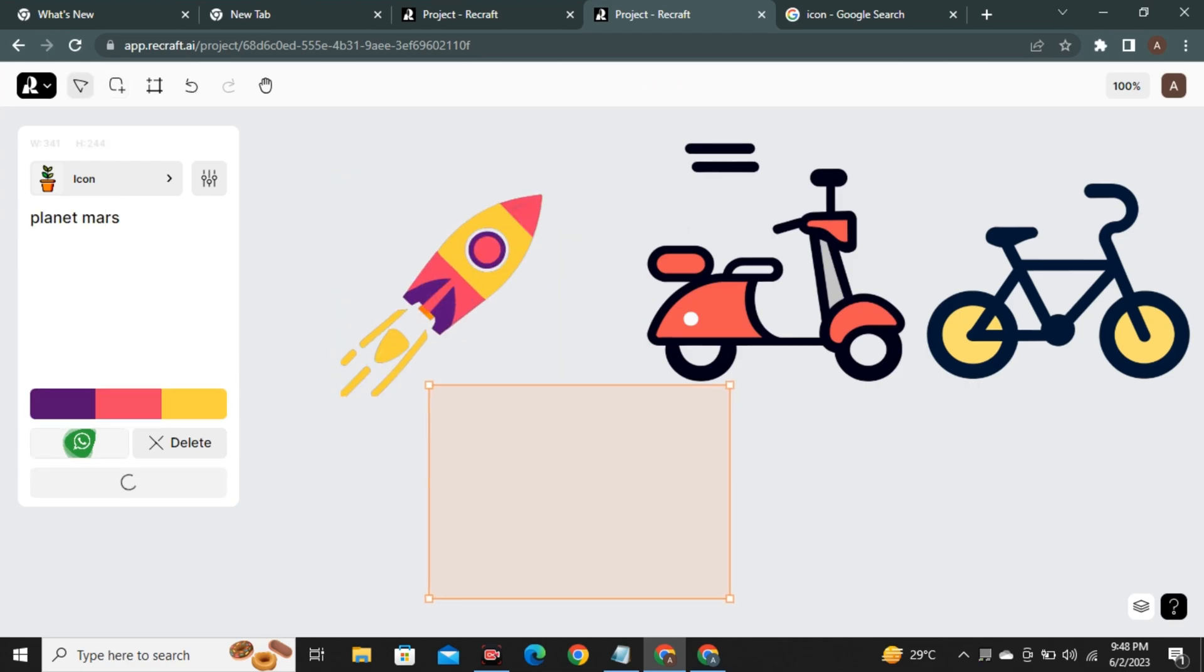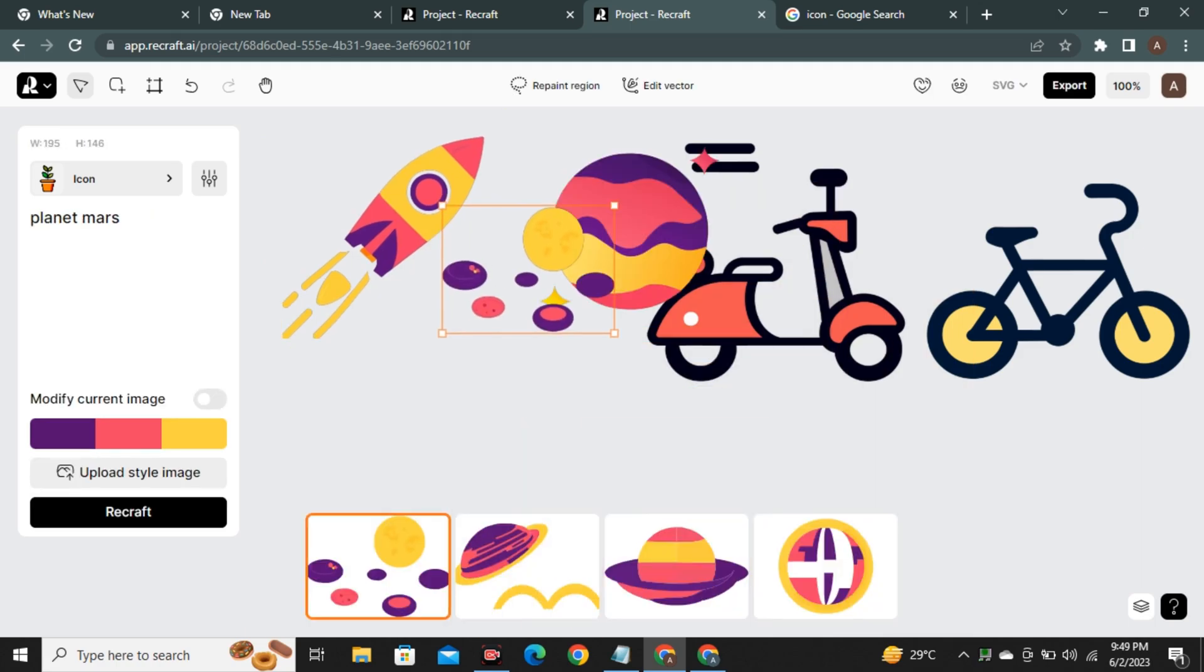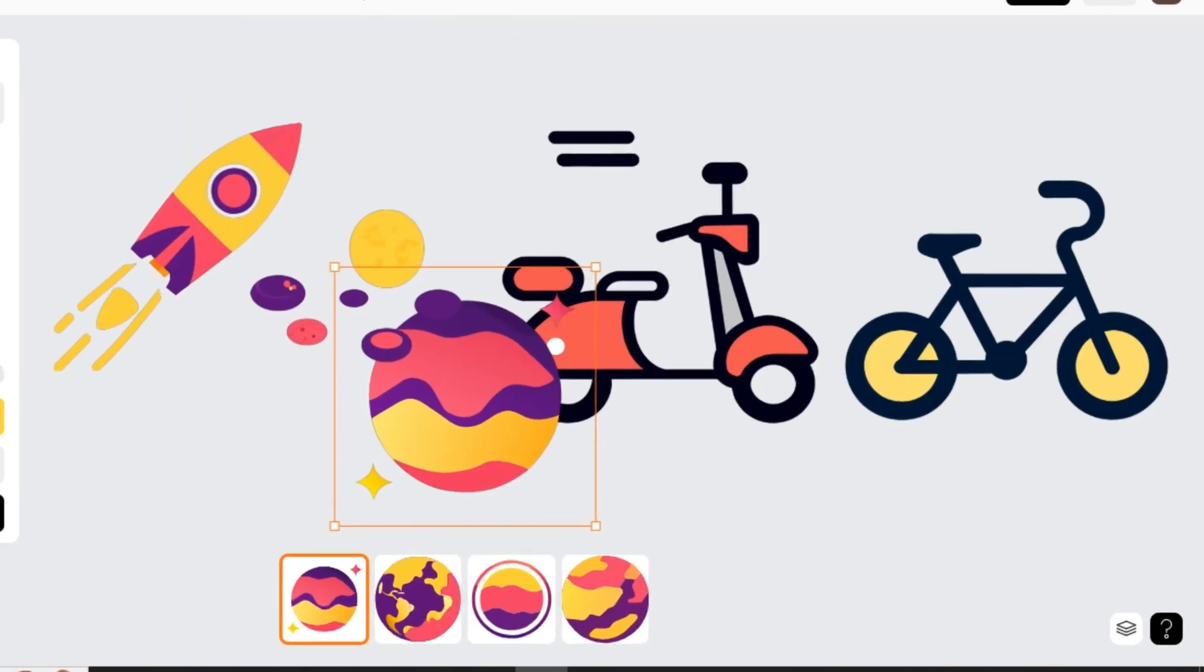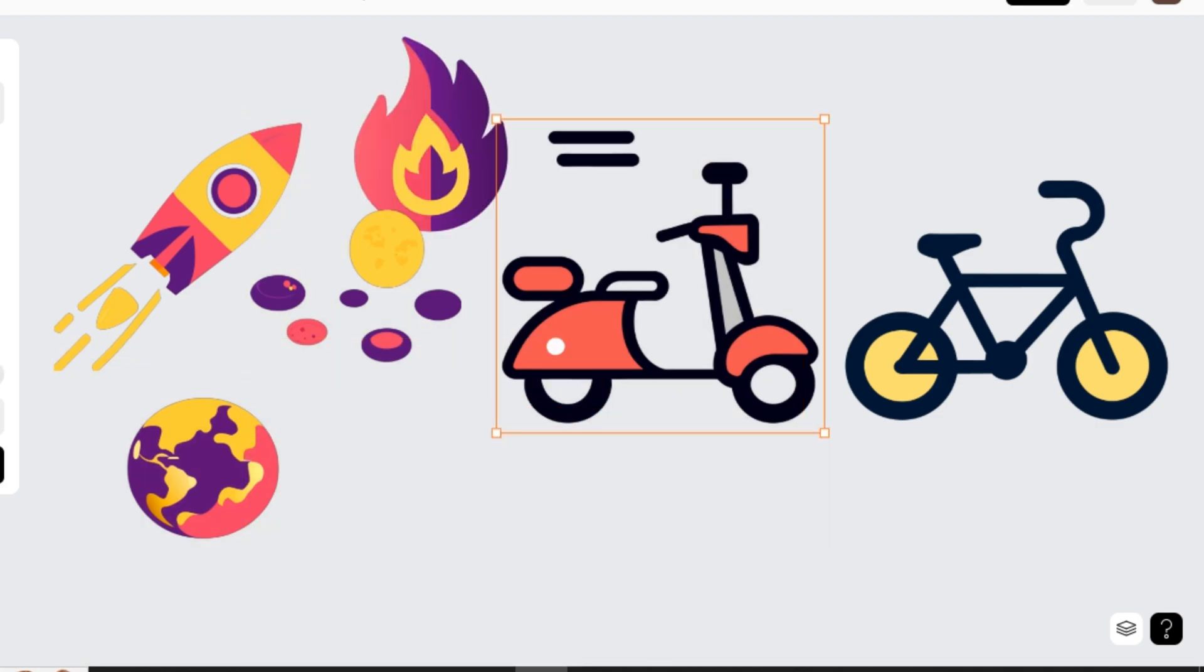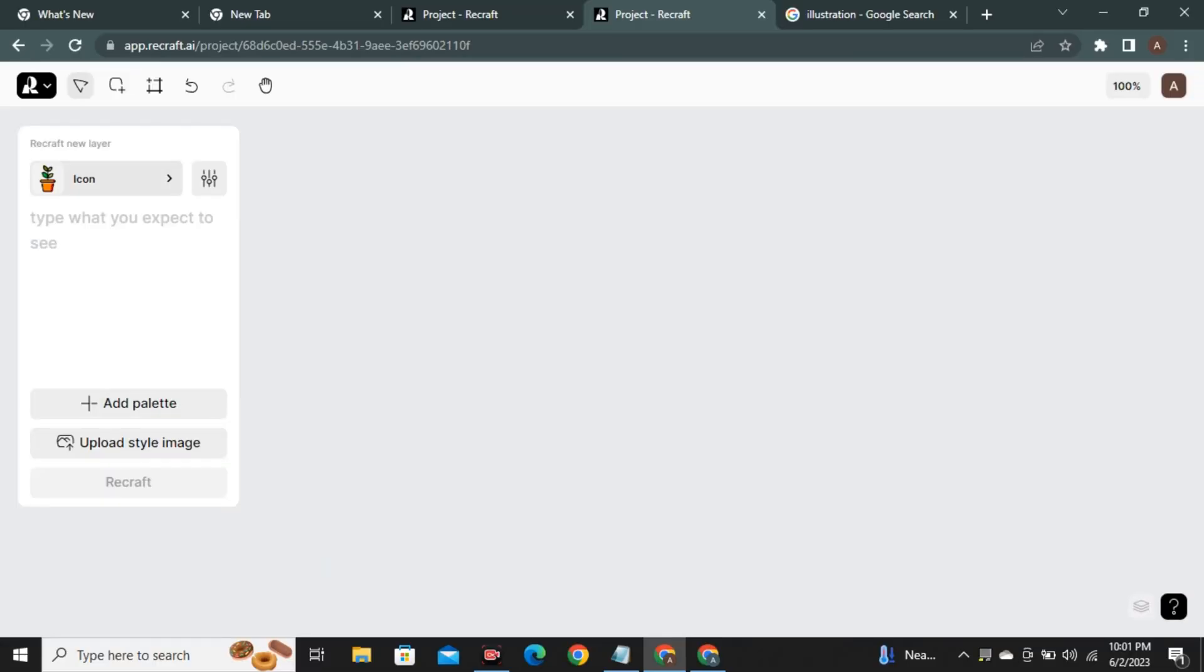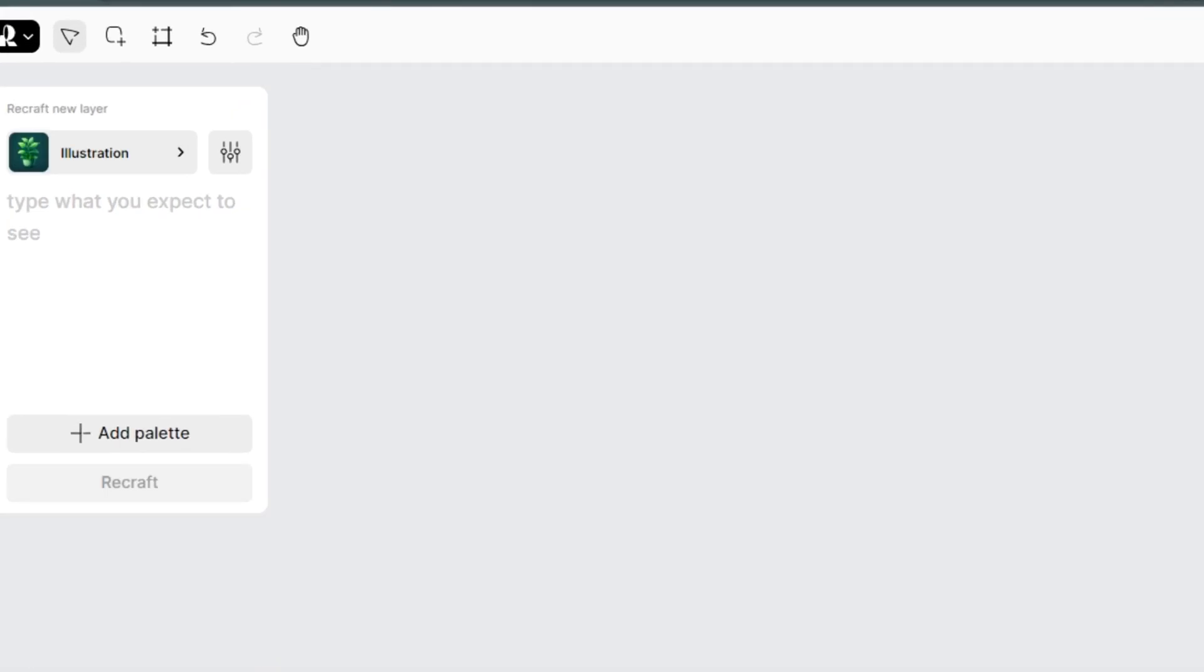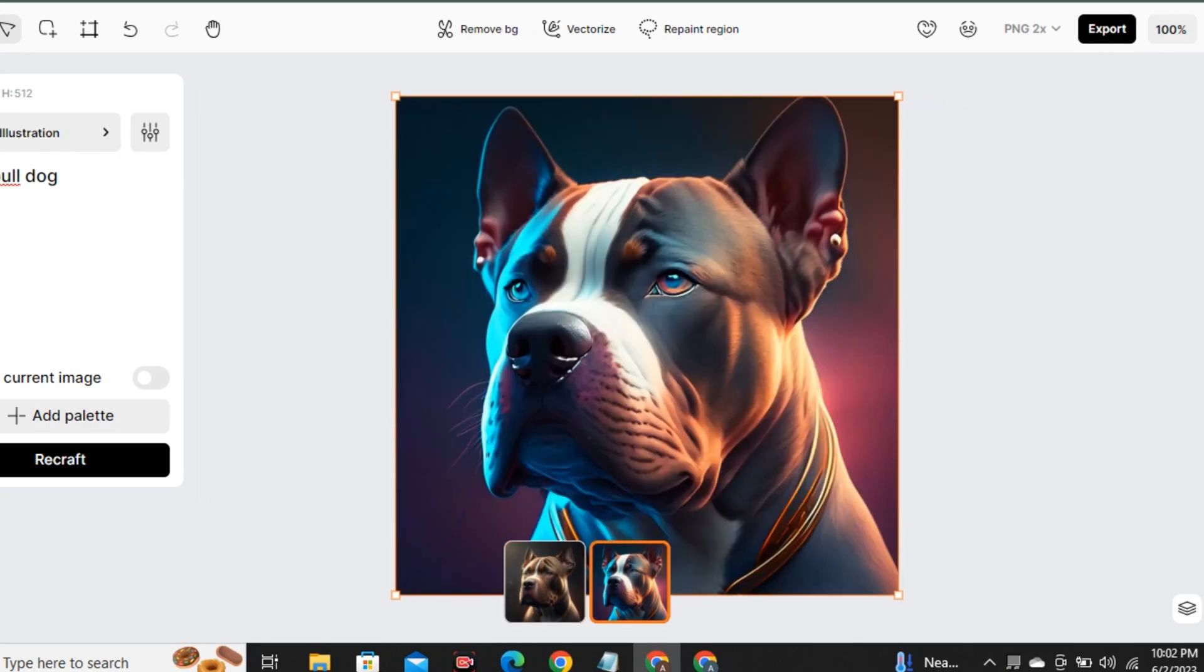So the process is simple. Just add your colors for one time and keep on generating without doing any manual work. And this is just at its initial stage. Just think that after a few months or a year, where this tool will be. So if we talk about illustrations, it also works very well in that field.